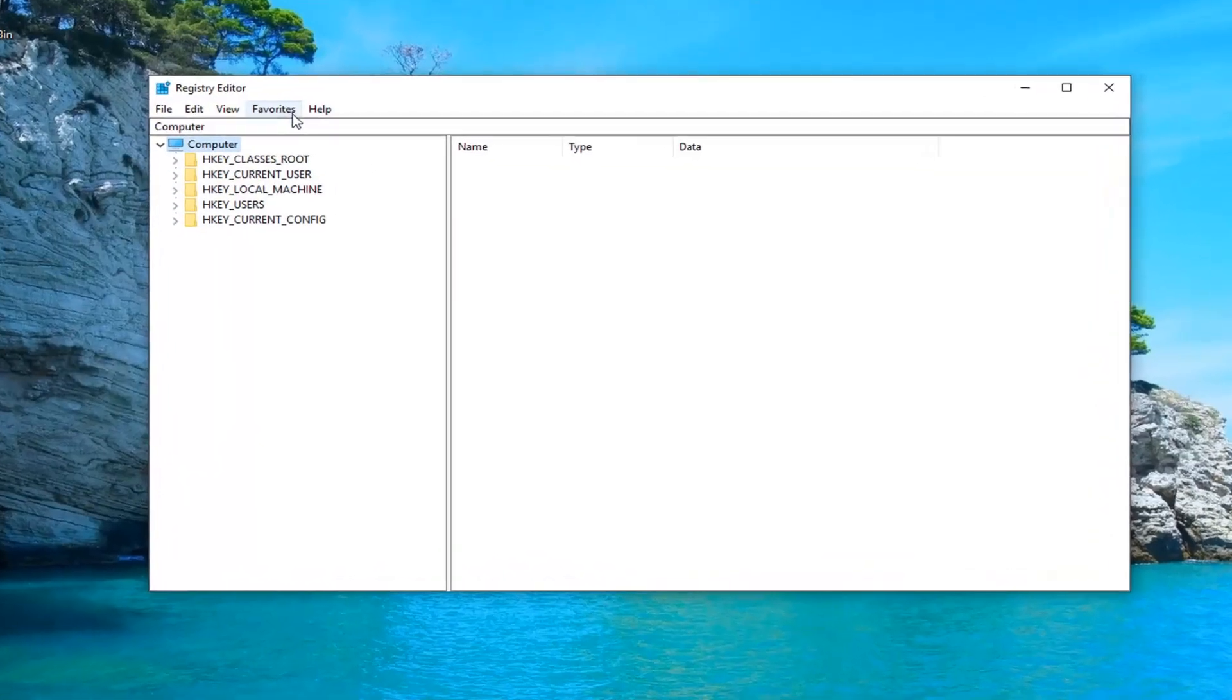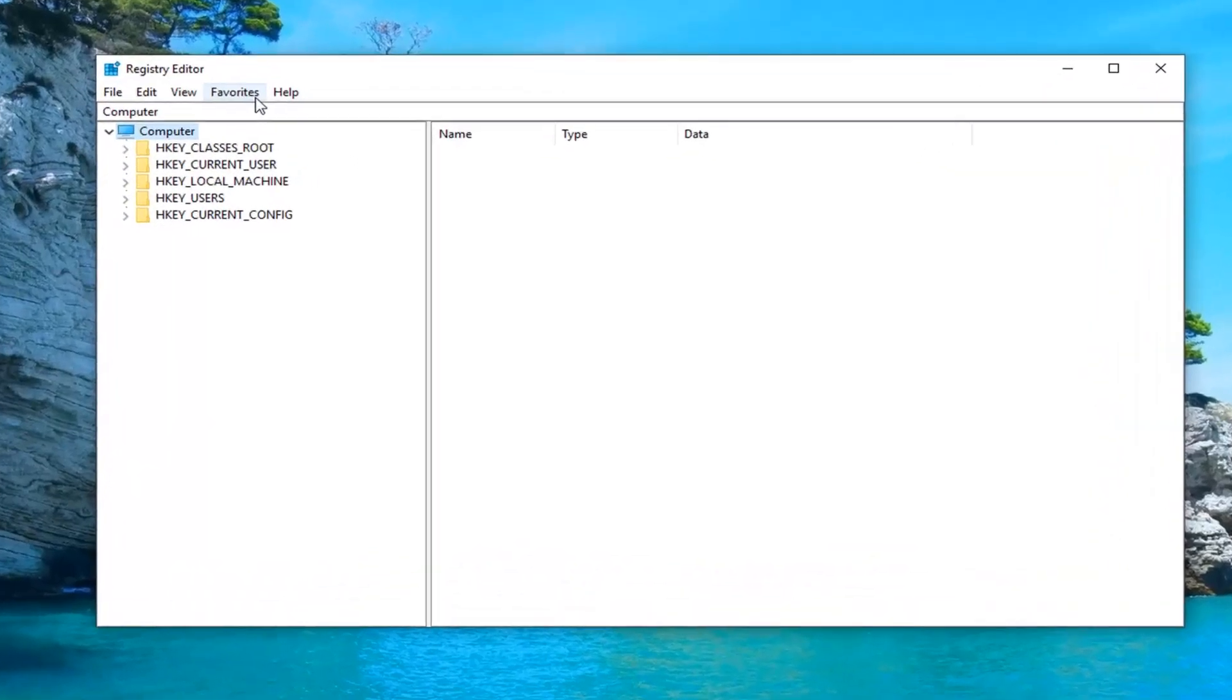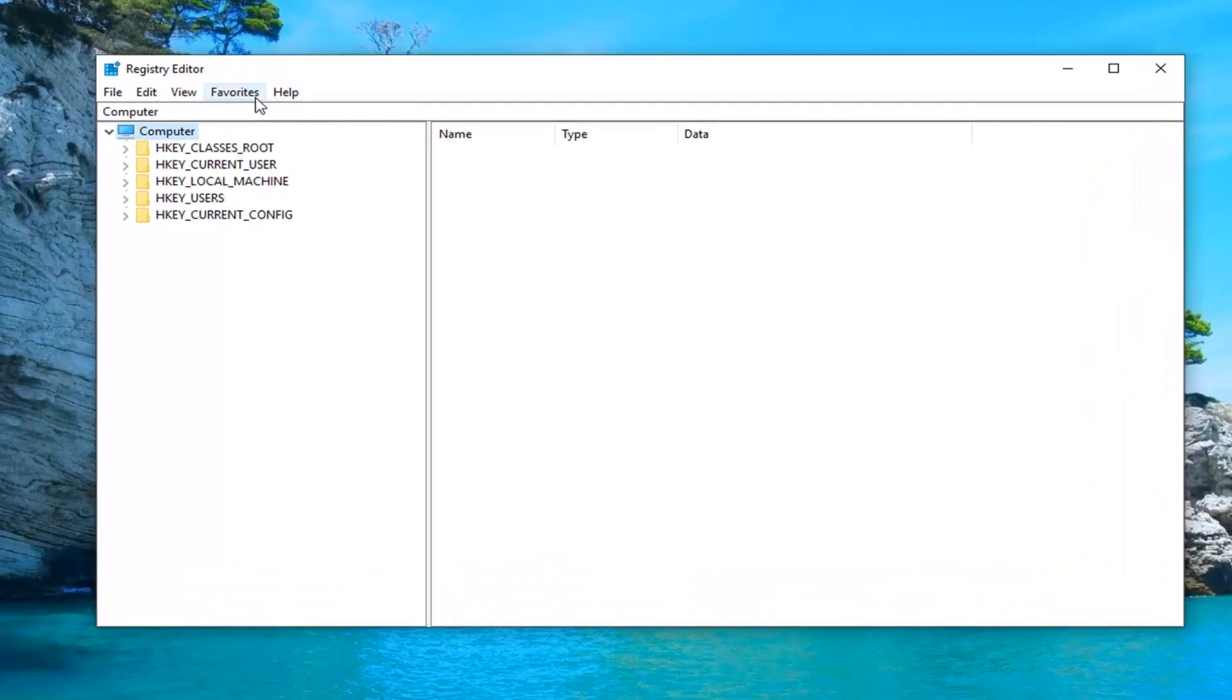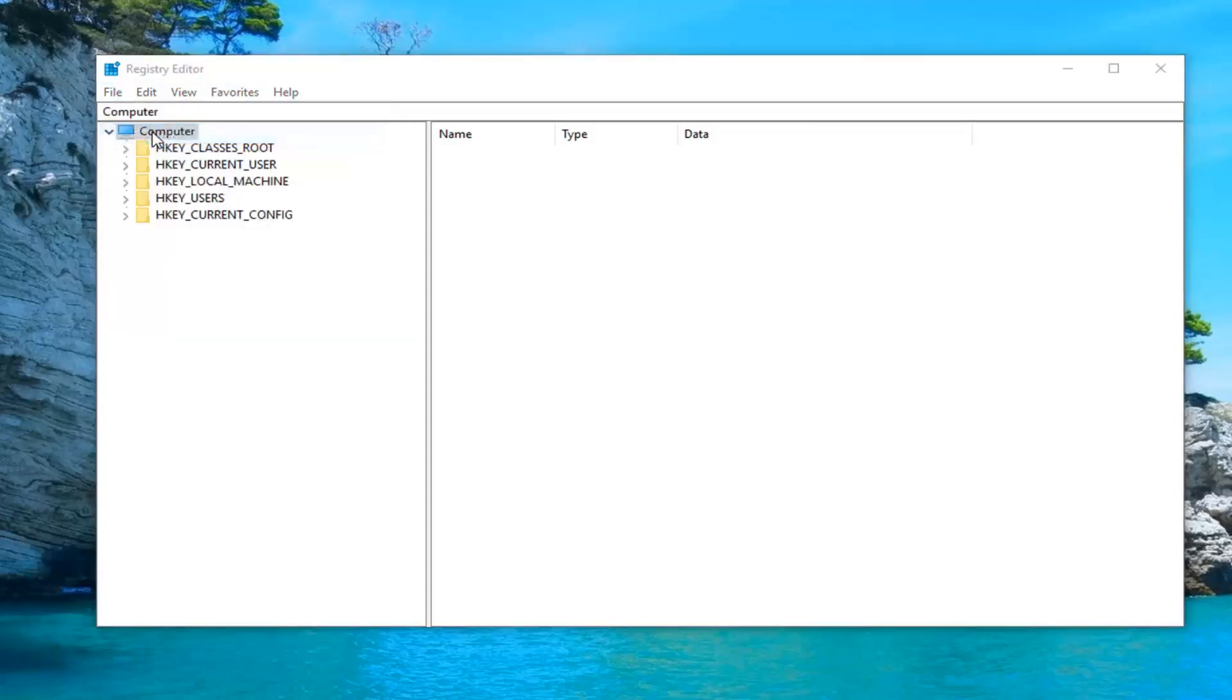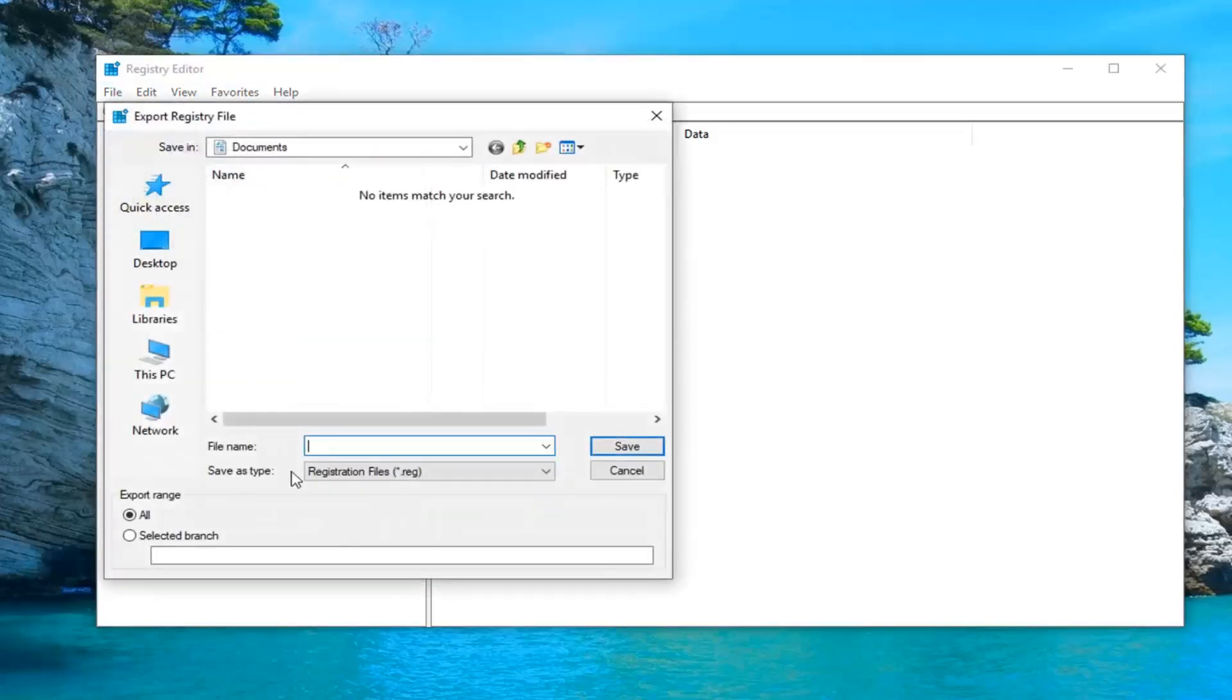Now before you proceed in the registry editor I would highly suggest you create a backup of it. In order to do that it's quite simple. Just go ahead and left click on the file tab up at the top left. Left click on export. For file name usually the date in which you're making the backup is usually a smart choice.